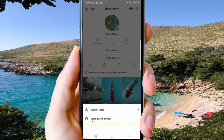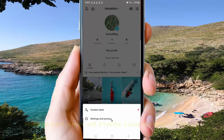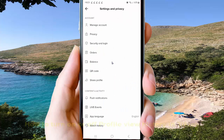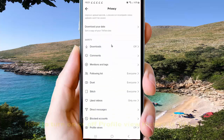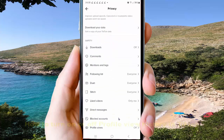Tap Settings and Privacy, then select Privacy. Scroll down the screen and tap Profile Views.